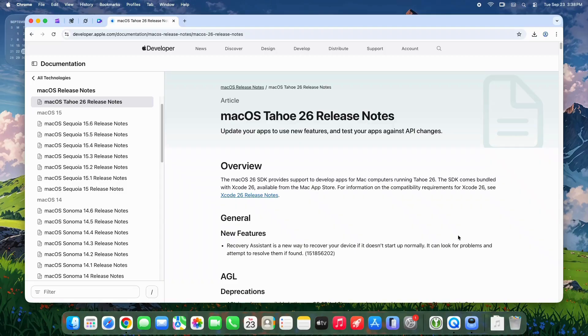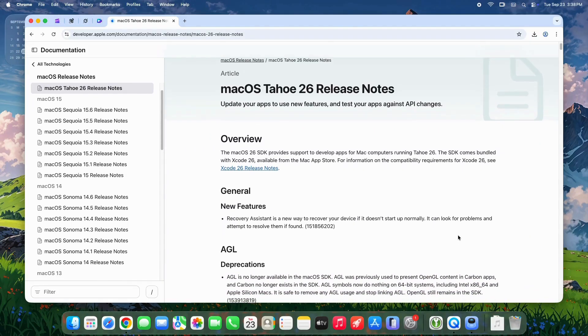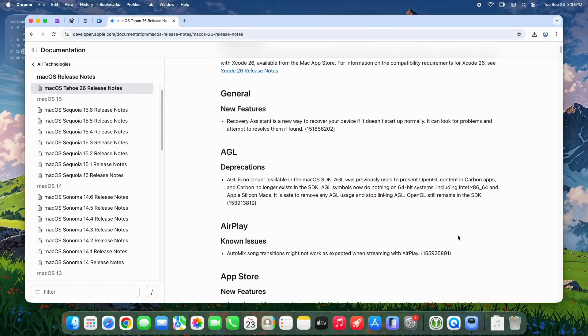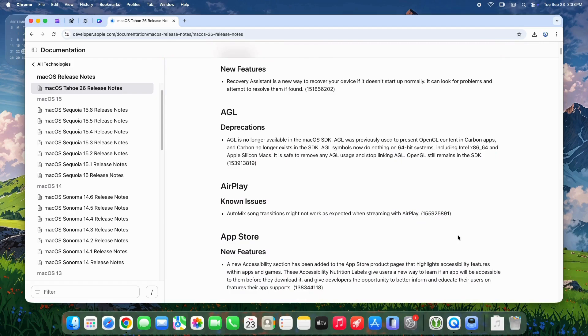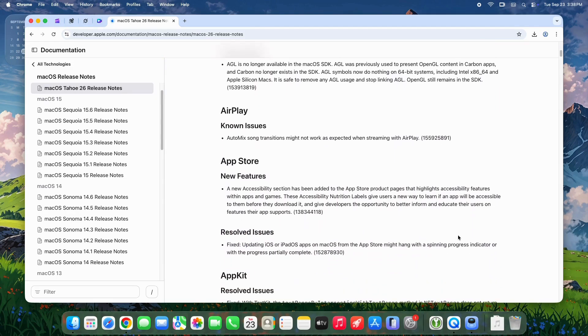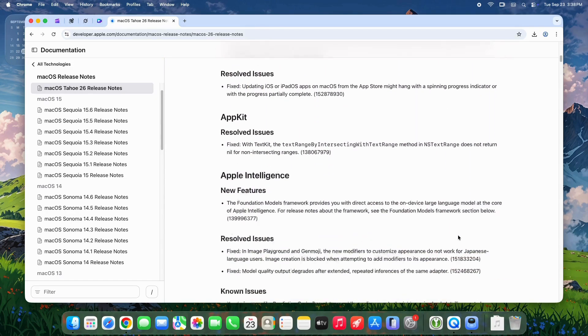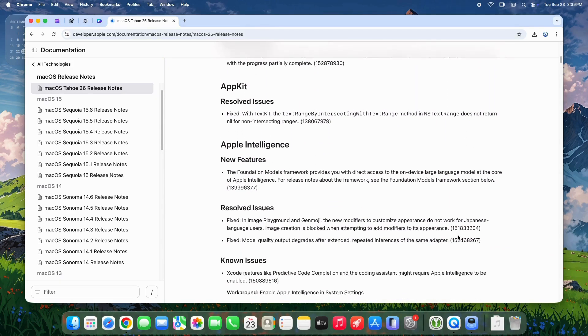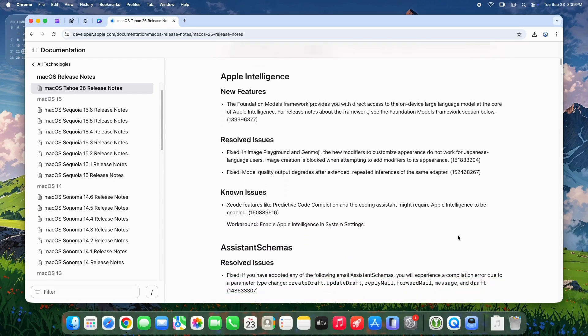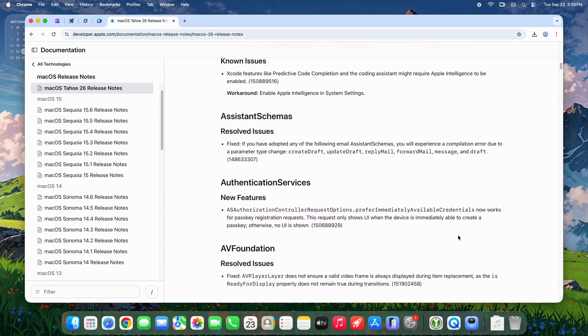Apple's developer release notes, as of now, are sparse, with no detailed changelog publicly available yet. Users note they don't mention any UI bug fixes, leading some to speculate a 26.2 might be needed for deeper changes.